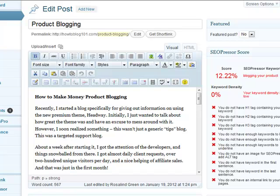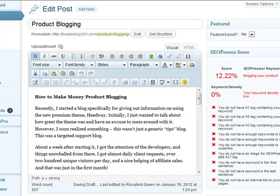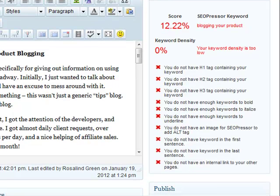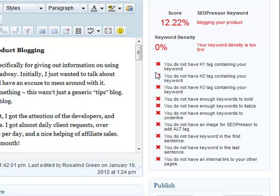Now that I've got the article pasted in, you'll see right here it says SEO Presser Keyword. The keyword that I'm using, just for demonstration's sake, is 'blogging your product.' Based on that keyword, what this is telling me is that this article is not at all optimized for those keywords. Therefore it's not going to rank in the search engines because it's not relevant to the keywords that I'm choosing to use. All I've done was put in the actual article that I wrote, and now we're going to see how this software is going to help me get this ranked.